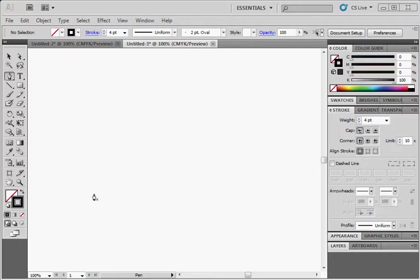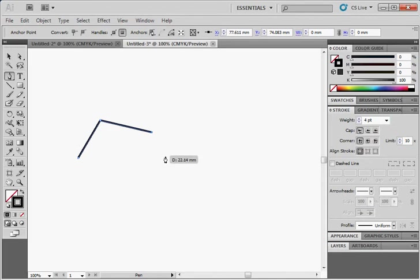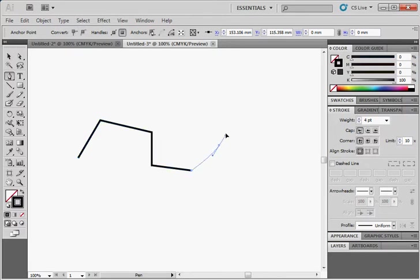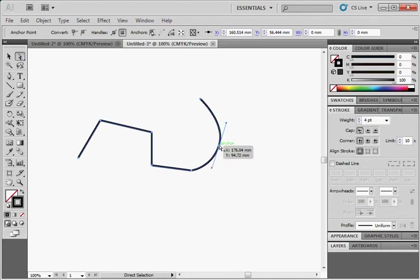And then they're made up of a sequence of anchor points. You can also call these vertices or nodes. Then in the case of straight line segments, so we just have straight line segments like that, there's no other information. In the case of curve line segments, you'll see that it's got this handle. So if I use this direct selection tool, I can click on that handle and see what that looks like.